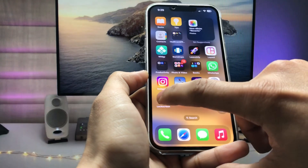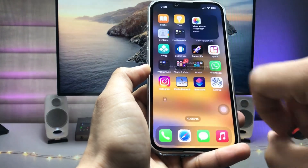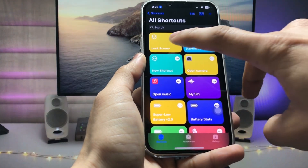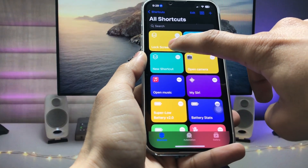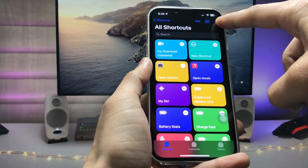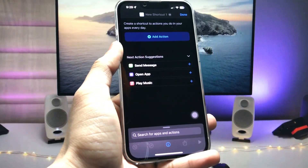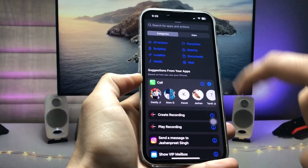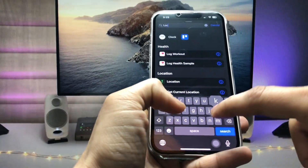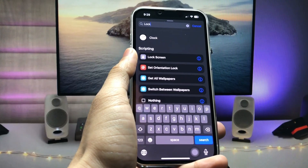First, I'll delete this shortcut and open the Shortcuts application. I'll delete the lock screen shortcut, then click on the plus icon. There is the option 'Add Action' — tap on that, and search for 'lock'.